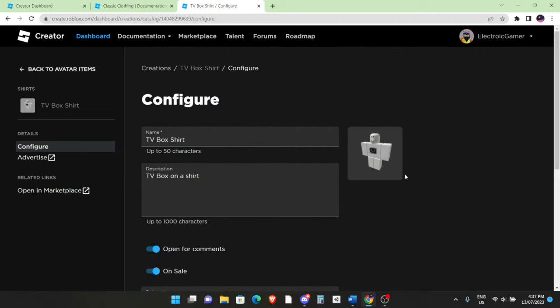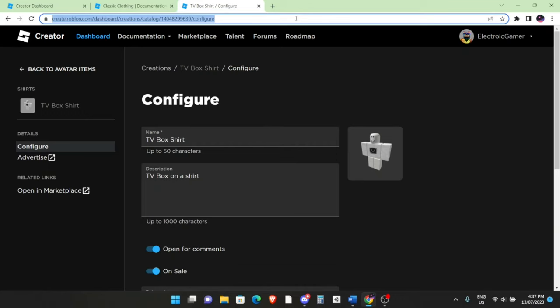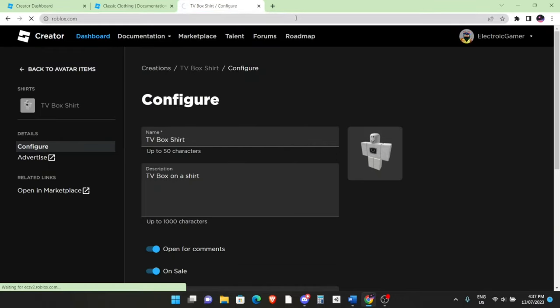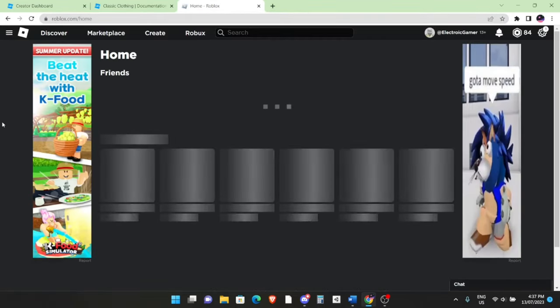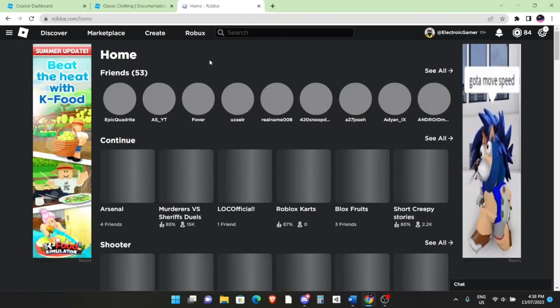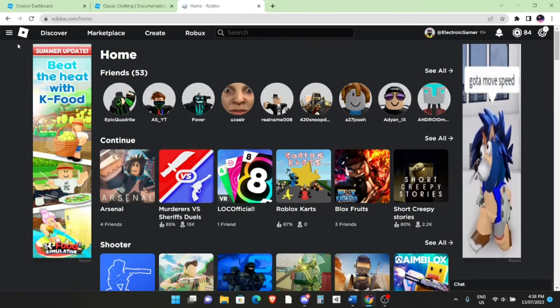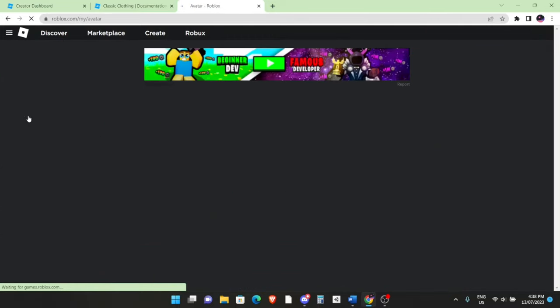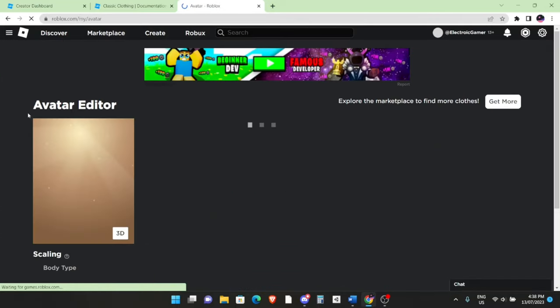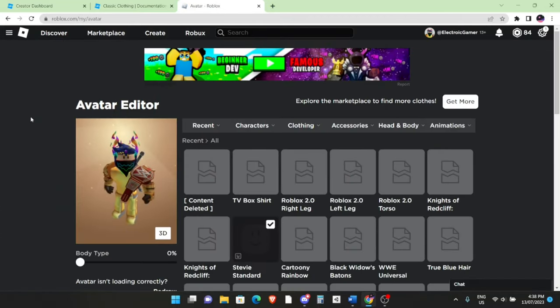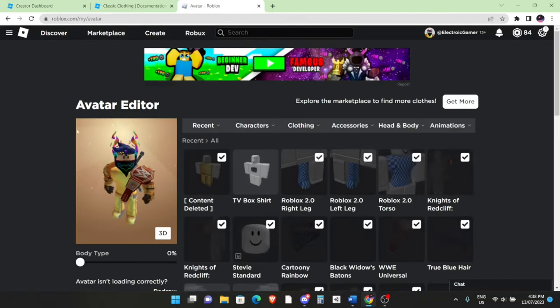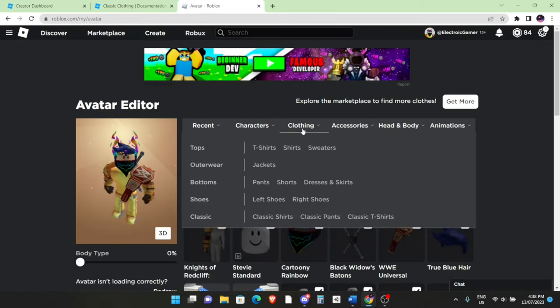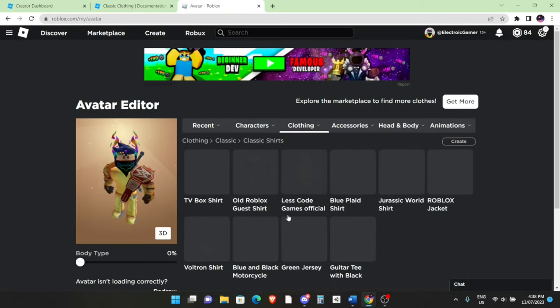And yeah, that's how you upload and put a shirt on sale. Now to actually wear the shirt, go back to roblox.com. It would already be in the user's avatar items. So once here, go to the three-line hamburger menu up here, go to Avatar. And from here, it should be over here already in your recent stuff. If you haven't seen it though, then click on Clothing.